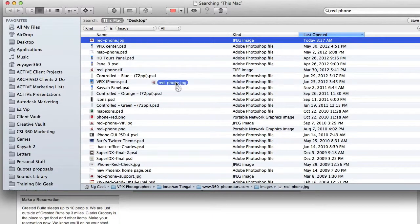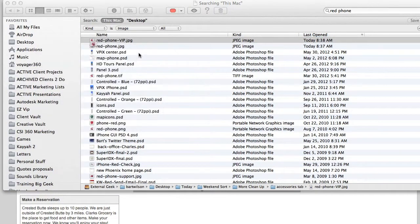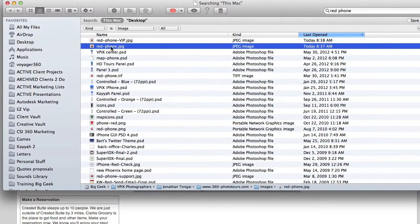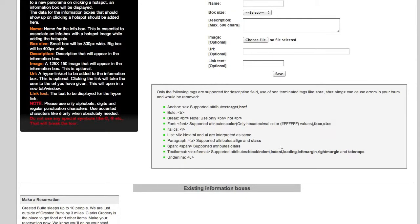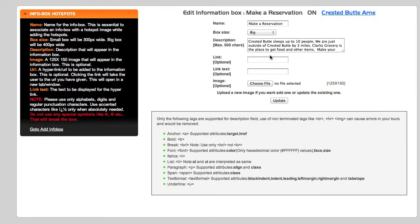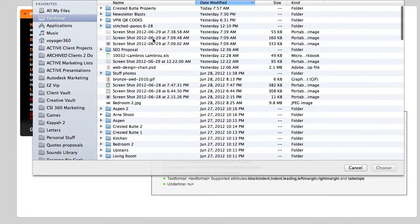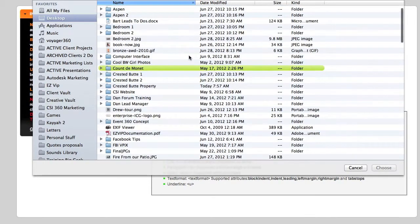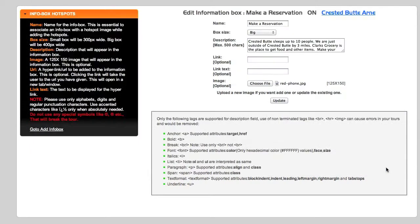We have this nice little red phone graphic on the desktop, which I'm going to drag over. That's the red phone I want to use. We're going to go back to the VPix Tour Manager and add that. We'll hit Edit on our box, then click Choose File, go back to the desktop, sort by name, scroll down to the red phone, and hit Choose.